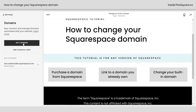If you click Get a Domain, you'll be prompted to purchase one that's available through Squarespace. If you select Use the Domain I Own, Squarespace will walk you through the process of linking your own domain to your existing Squarespace website.